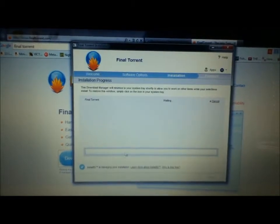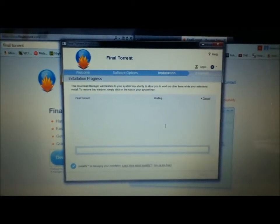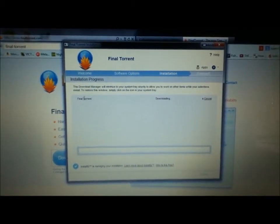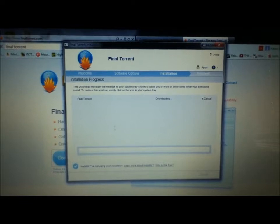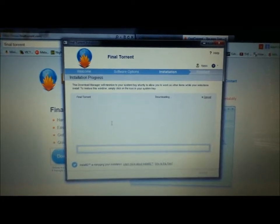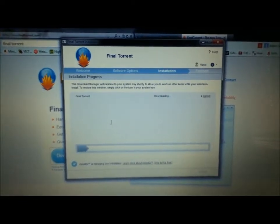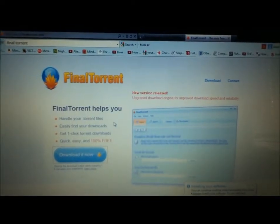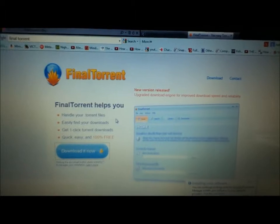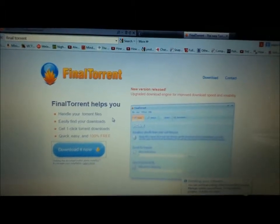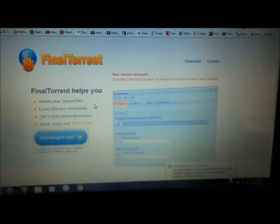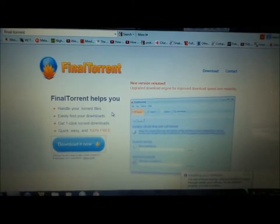Okay, so this page should come up. It says Downloading FinalTorrent and I'm just going to skip this to the very end so you can see, so you don't get bored with the installing.